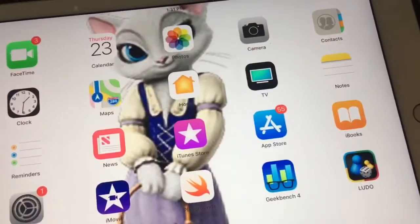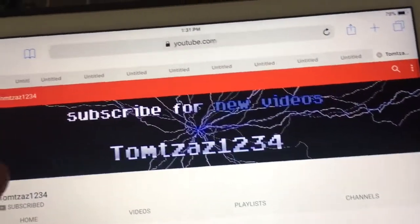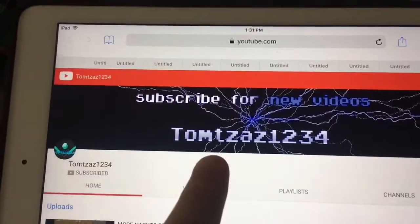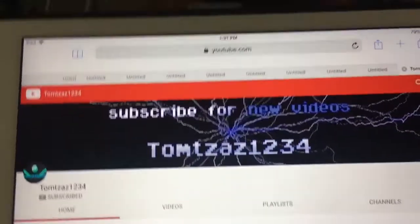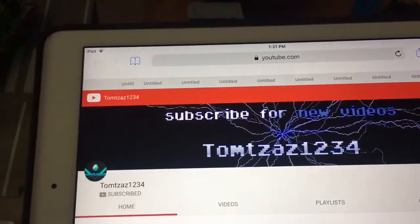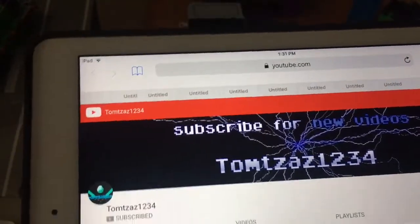Before I get to that, I want to give a shoutout to this user right here, TomTaz1234. He has a Minecraft gaming channel, so go subscribe to him.